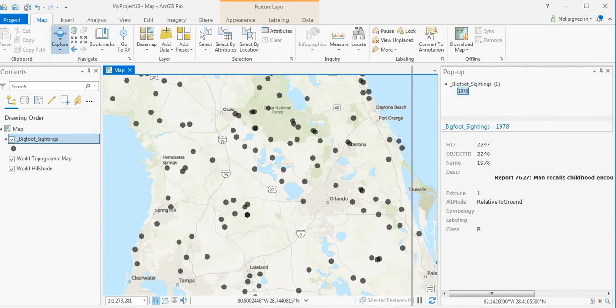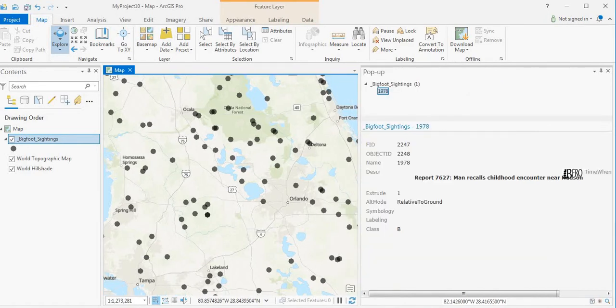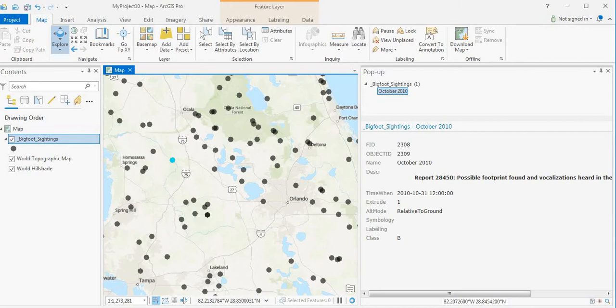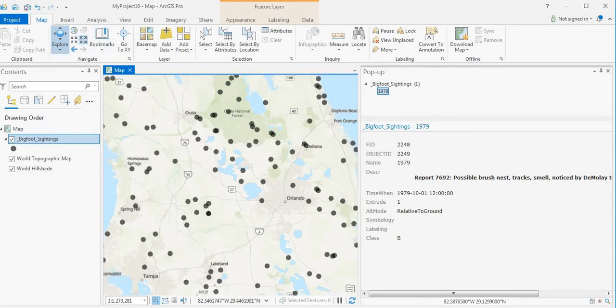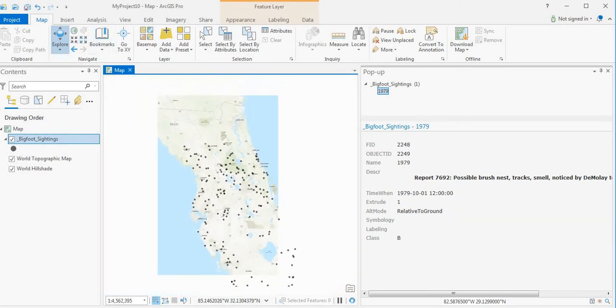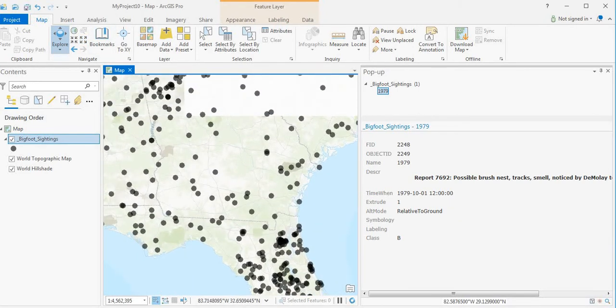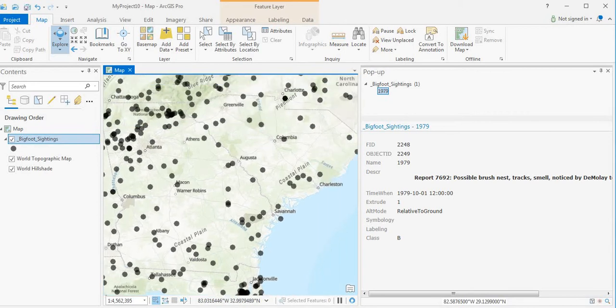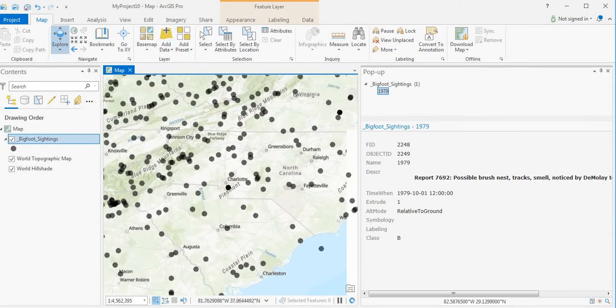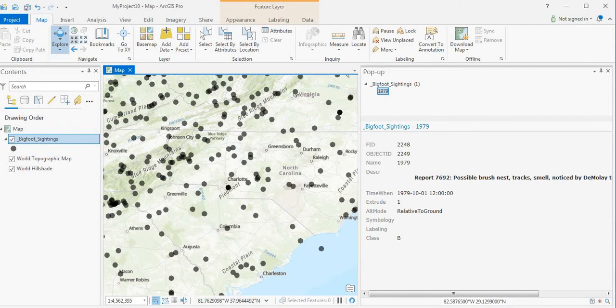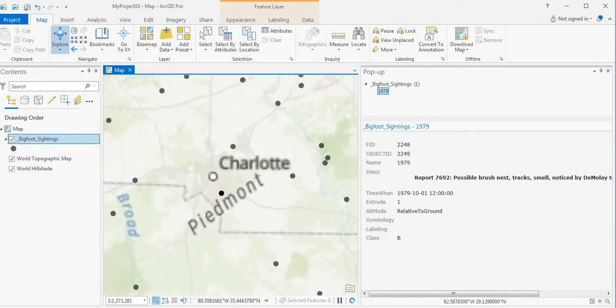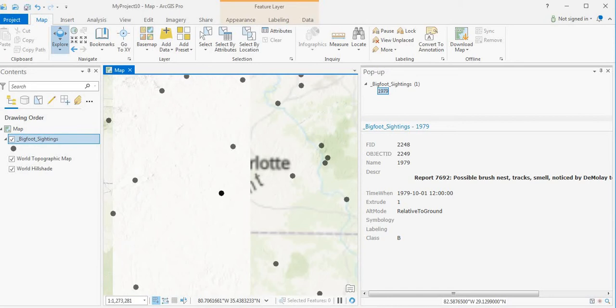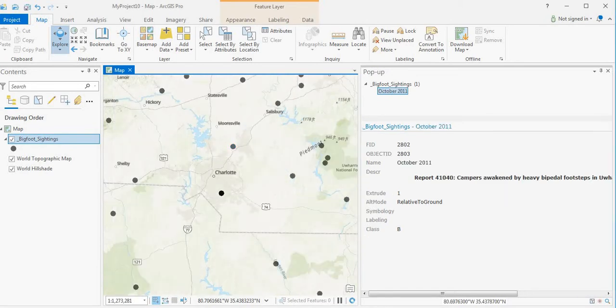A lot of these encounters are people that recall childhood memories of Bigfoot encounters. Footprints, vocalizations, wood knocks, smells. So they're not all sightings. They can be all kinds of different encounters. Sounds, smells, footprints. Campers awakened by heavy bipedal footsteps.